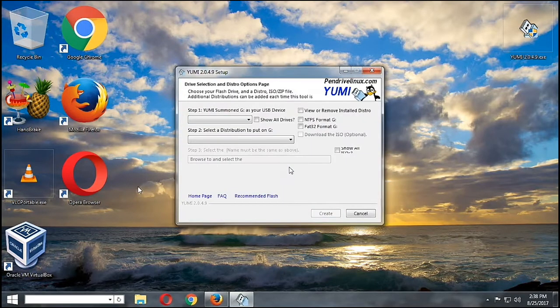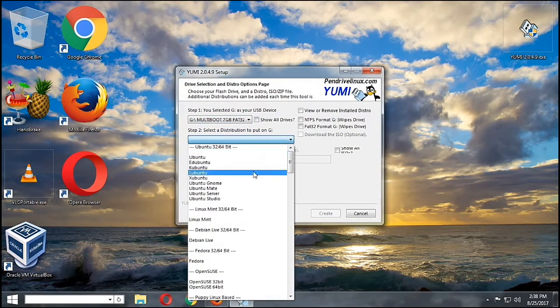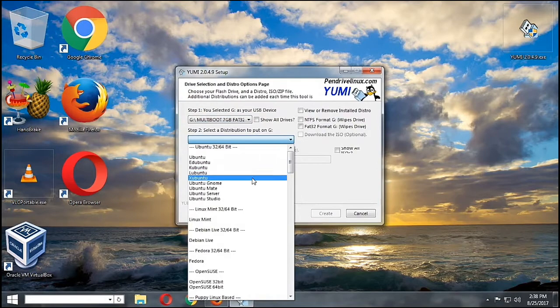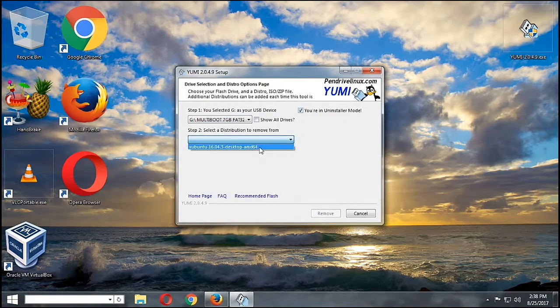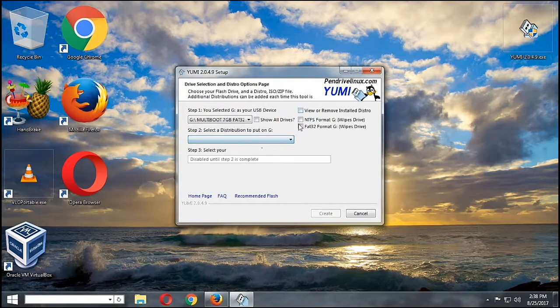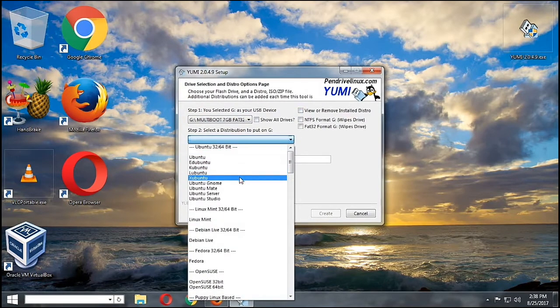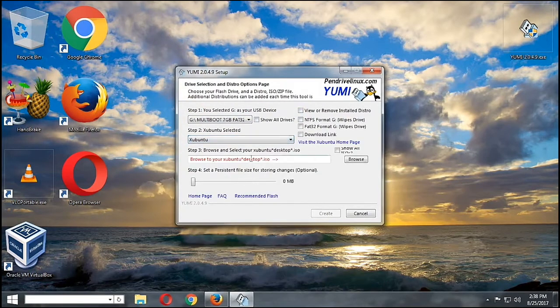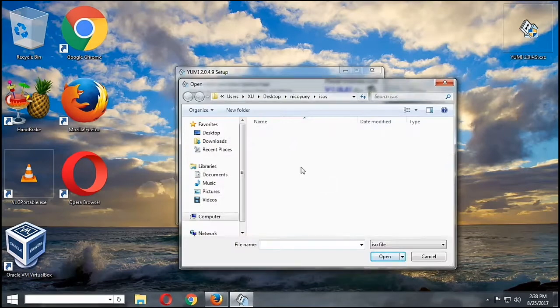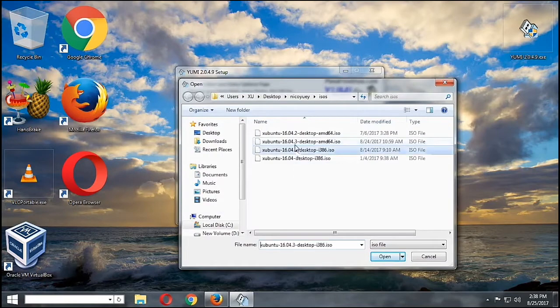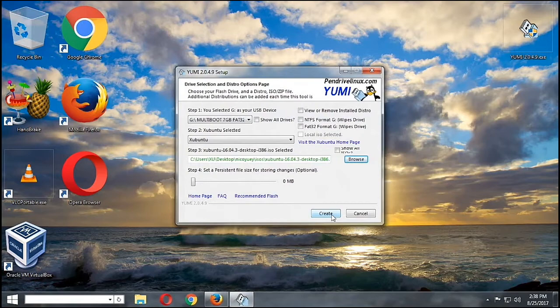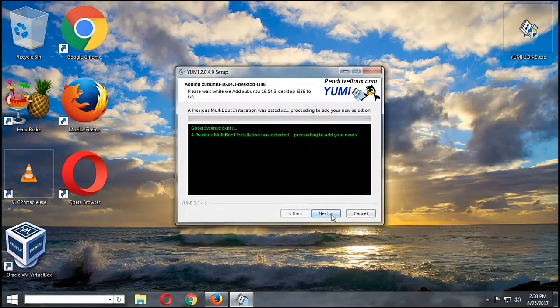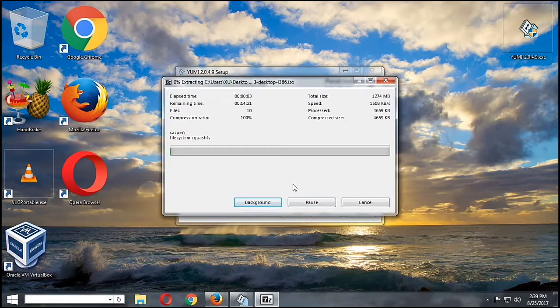We're going to hit Next here since our installation is complete. Then, would you add another distribution? You say yes. So we're going to add this time the 32-bit version. As you can see here, you can also look at whatever is installed in our USB flash drive. We're going to select Ubuntu and then the 32-bit version, and then we're going to click on Create again. Since this might take a long time, I'll just pause the recording and then I'll speed up the video.